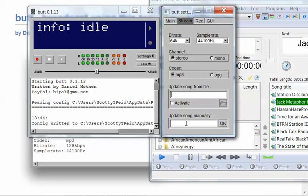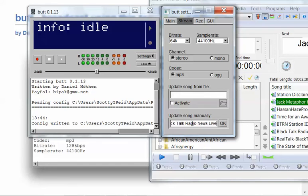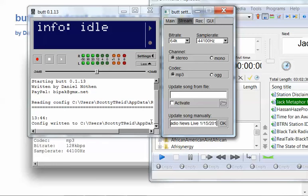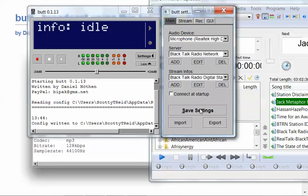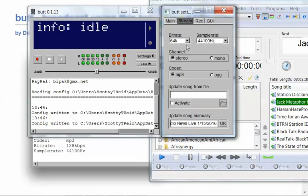Update song manually. Like, when I go on air with my talk radio program, I always put, since I have several programs on the station, whatever station is live, I'll put the name, or excuse me, program that's live. I'll put the program name. I will put Black Talk Radio News Live. Then, I'll put whatever the date is, 1/15/2016. Then, I will hit OK. Now, remember, I said always go and hit Save Settings when you do something, change something.